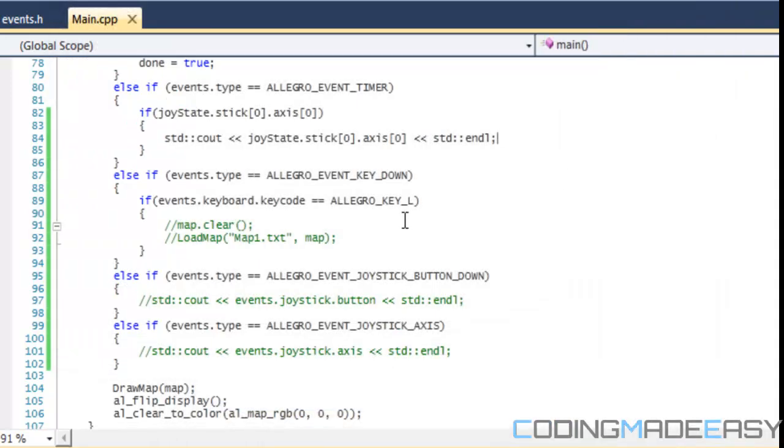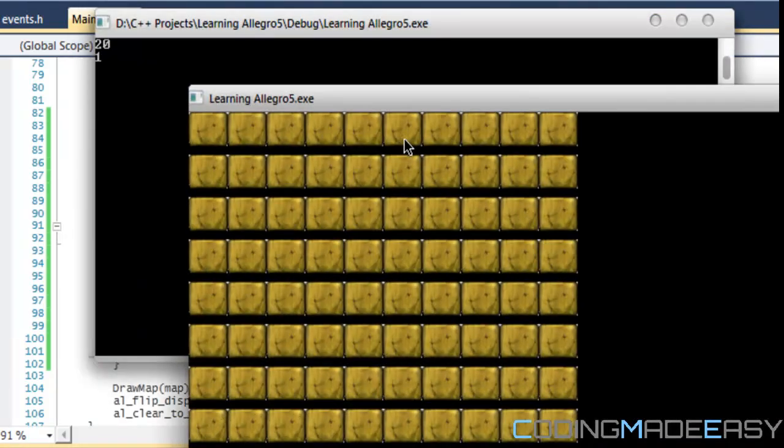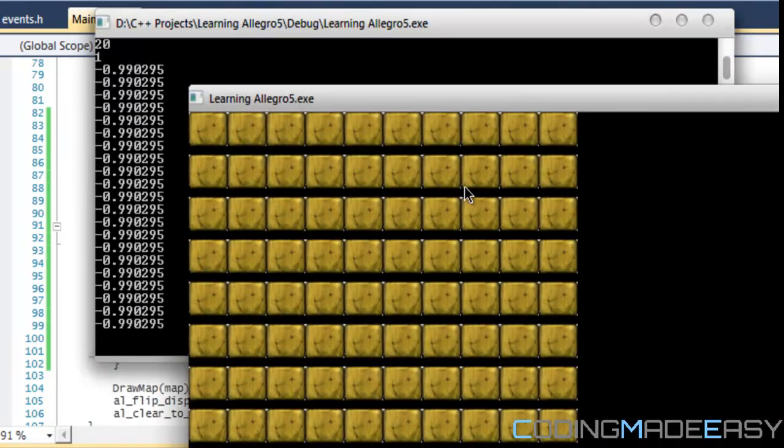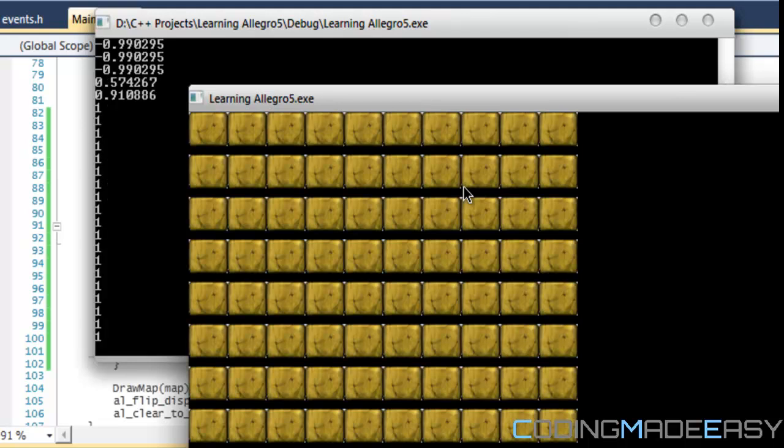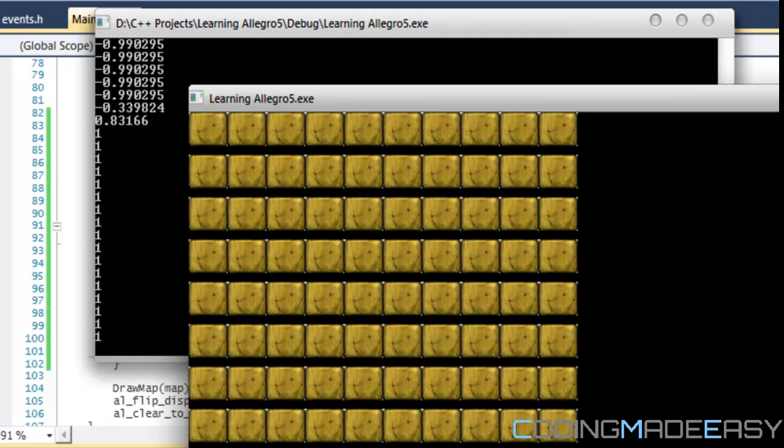If I was to set the axis to one, then it would check for the y value. So it'll check for up and down.